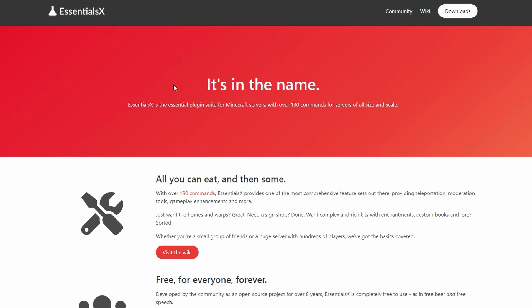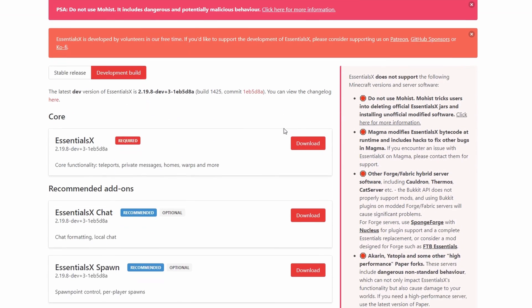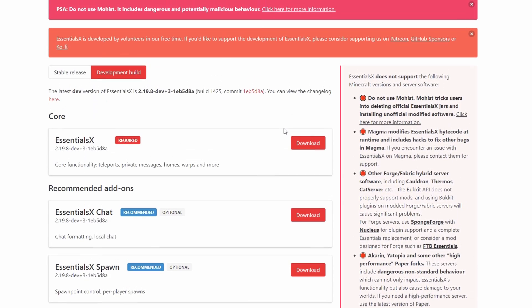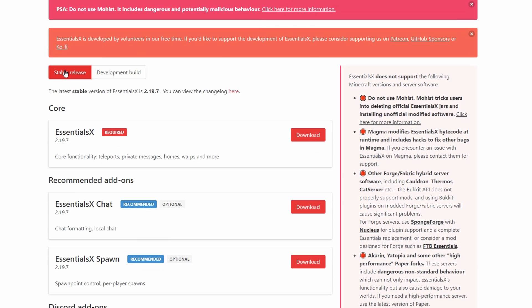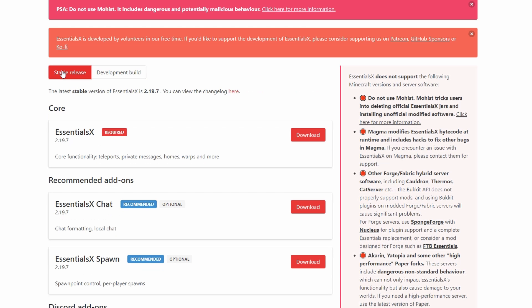Next up, we're going to come to the Essentials X page. Of course, links will be in the description and you can just head over to downloads. From downloads, you're going to get all the other essential things. Today, we're just going to be using just the core essentials plugin right here. And I do suggest going over to the stable release rather than the development build. So come over to the stable release and go ahead and hit download.